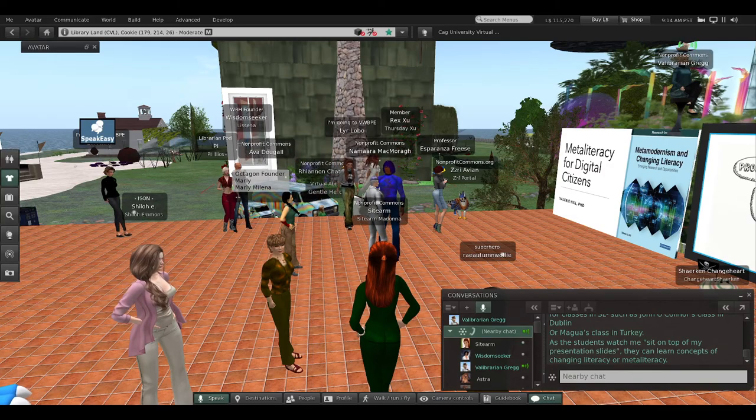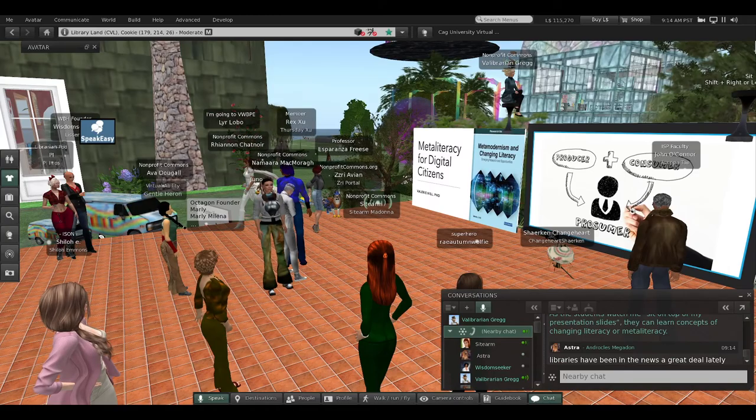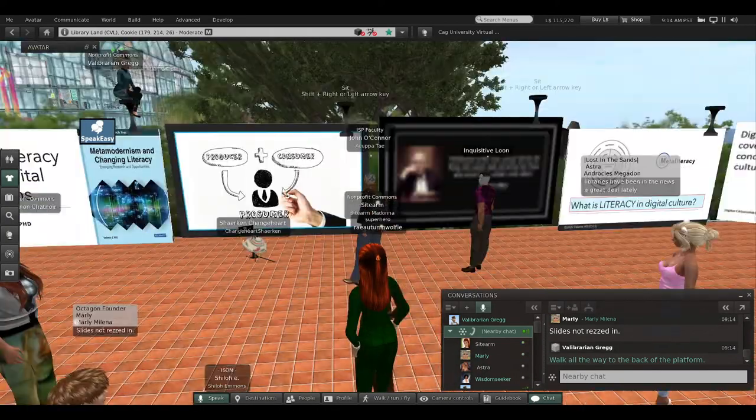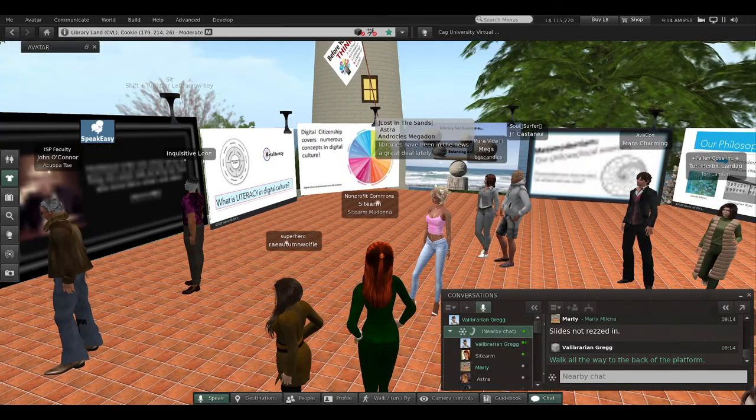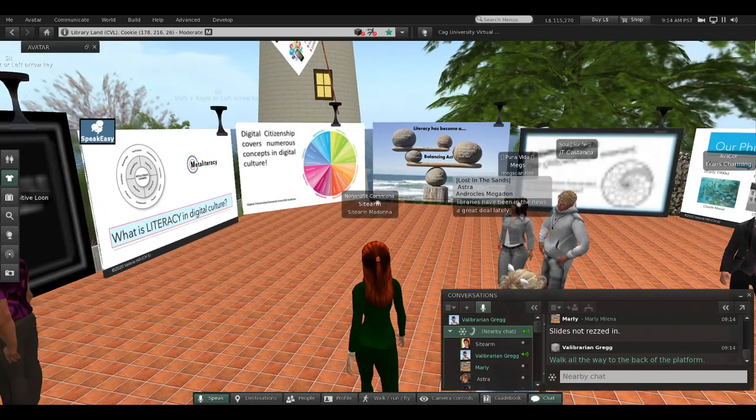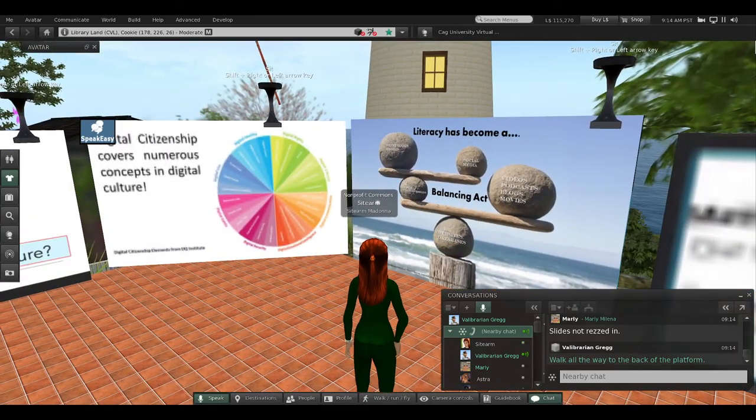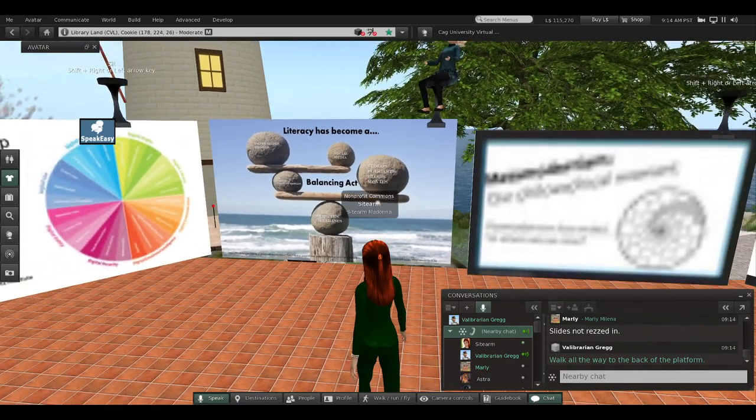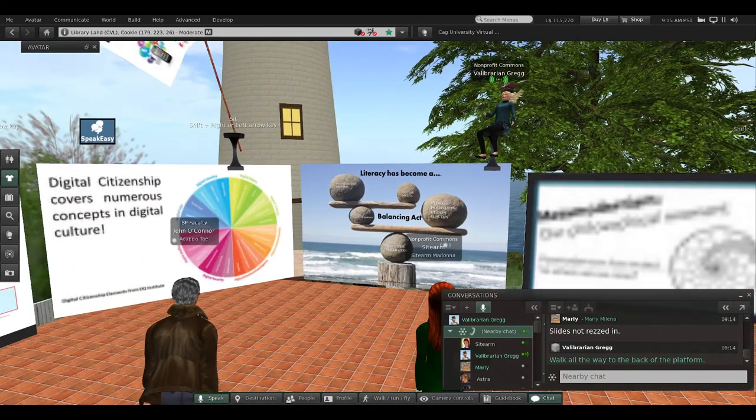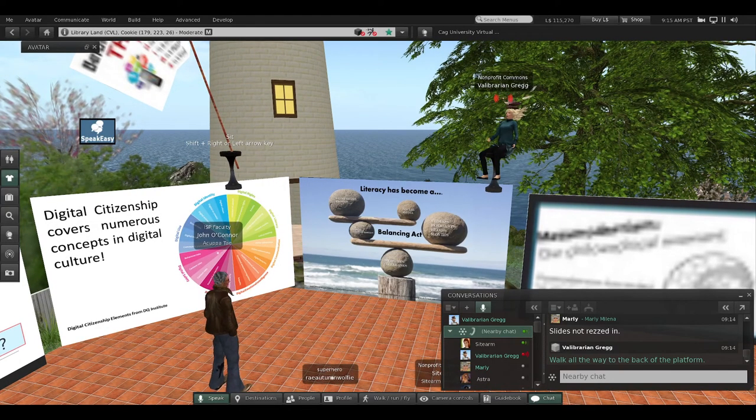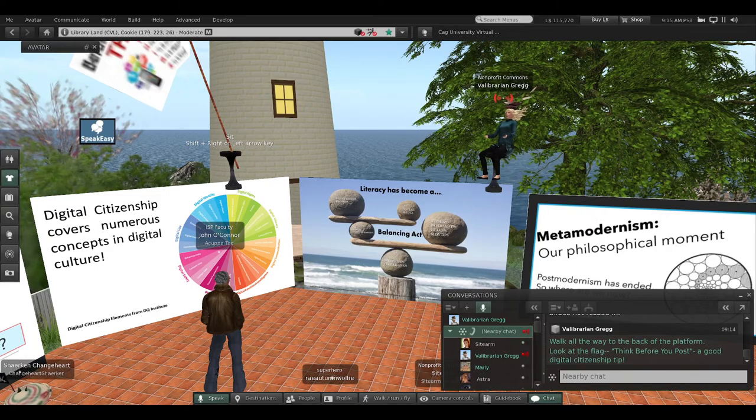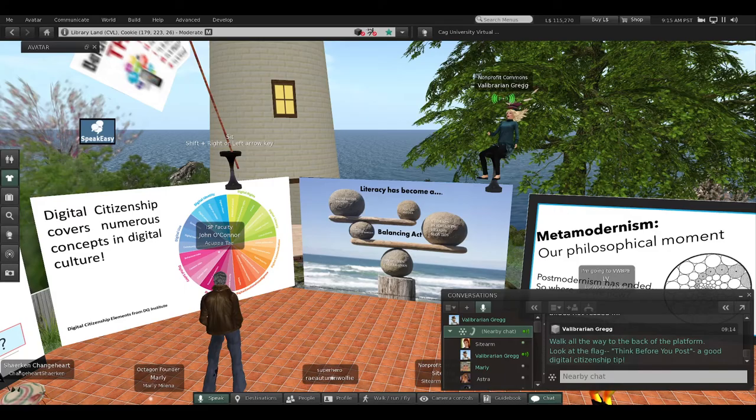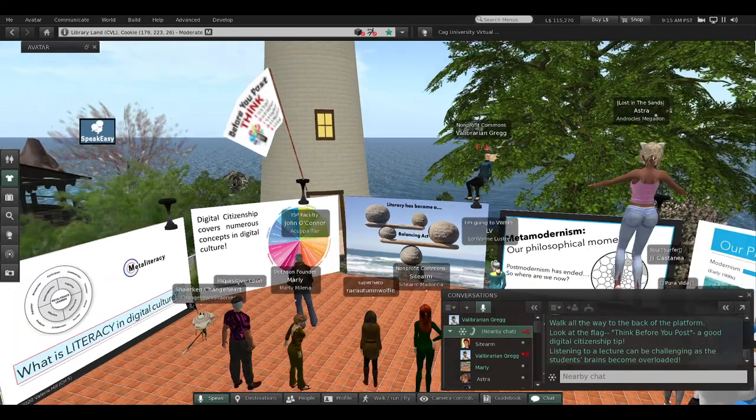As the students watch me sit on top of my presentation slides, they can learn concepts about changing literacy or meta-literacy. I'm going to stand up and walk towards the back of the platform. I think I'll sit on my balance slide over here. Walk to the far side of the platform, over here by the digital citizenship wheel, and you'll notice a flag—a flag that says 'Think Before You Post.' That's a good digital citizenship tip. Everybody walk back and you'll see that flag.